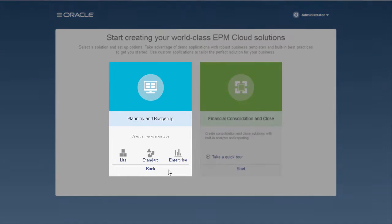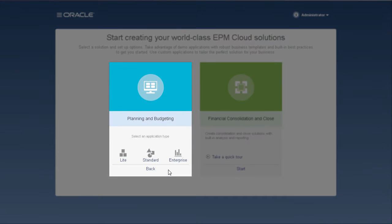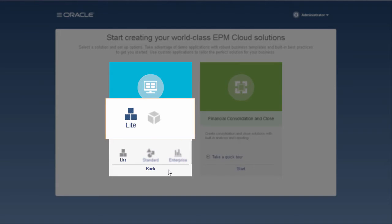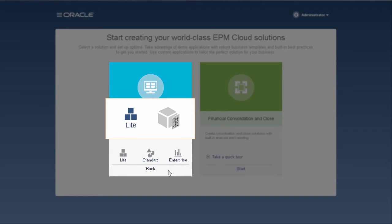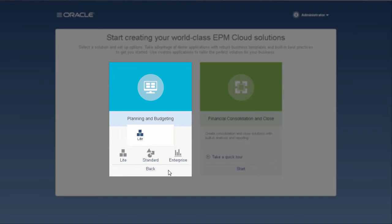You can create the following application types. A Lite application includes one cube with core components to help you get up and running quickly. If you later decide that you need more complex business logic, you can convert a Lite application into a standard or enterprise application.